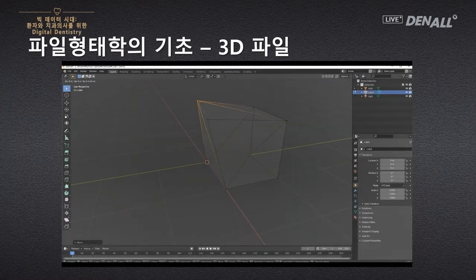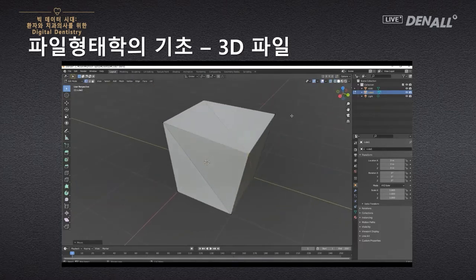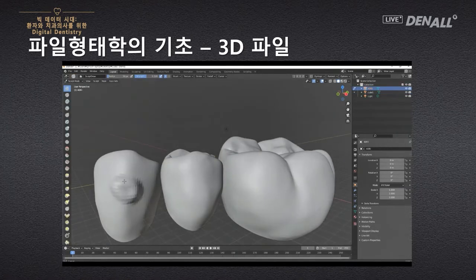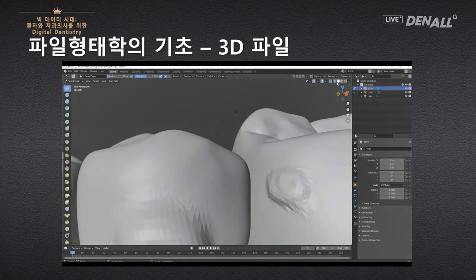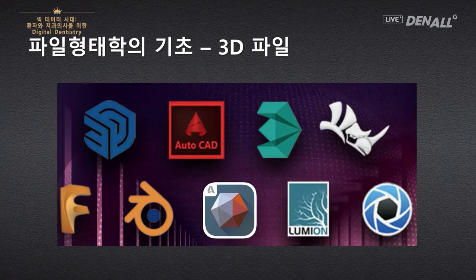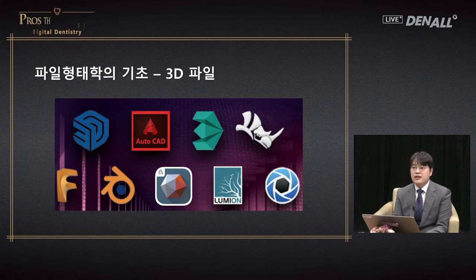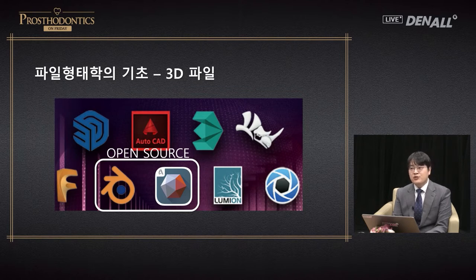If we change the coordinates of vertices, the shape of an object changes. This is the 3D object we deal with quite a lot. When we change the contour, the program changes the locations of vertices. Changing vertices can be done by CAD programs. There are many different engineering CAD programs.